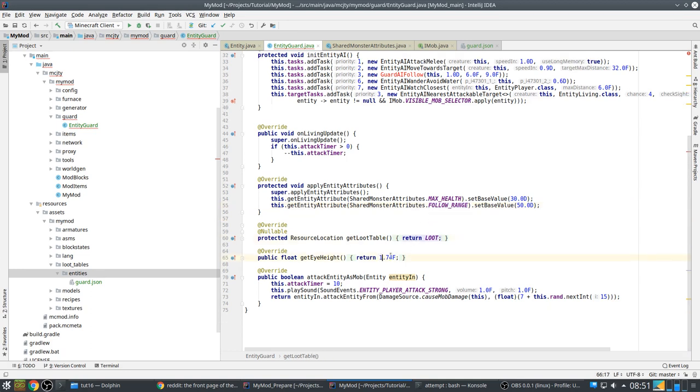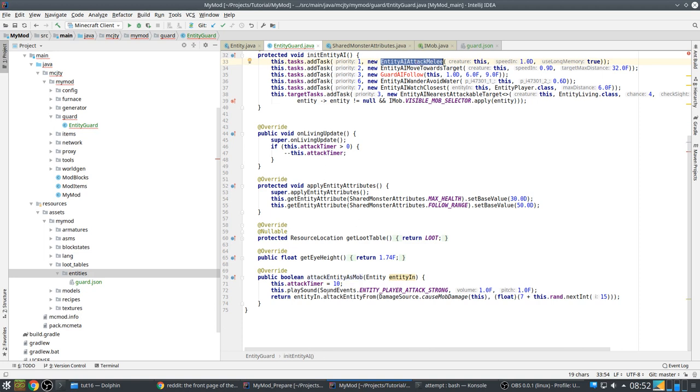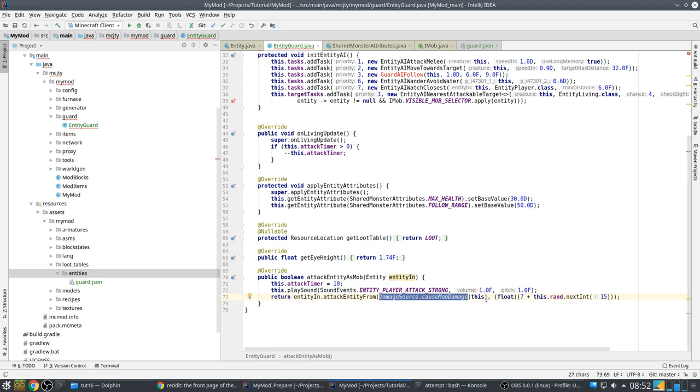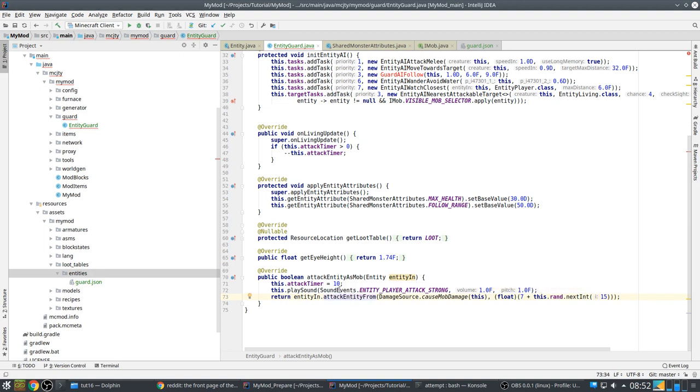That's the loot table. The eye height - so that's from what viewpoint the mob will be looking. And this is used by this AI. When it attacks another entity, it will call this one. And this will be the entity that we are attacking. So here you can specify damage source from this. So that's the first parameter to attack entity from. And then this is the amount of damage we do, which is a random number. So you can also apply potion effects here if you want. For example, if you want to have the wither effect on the entity that you are attacking, you can do that here.